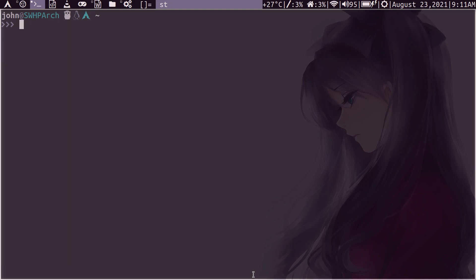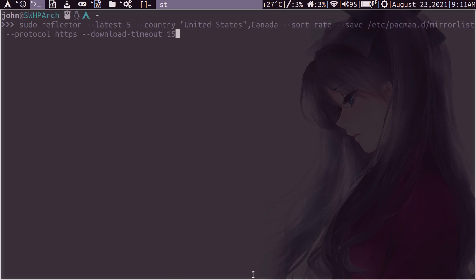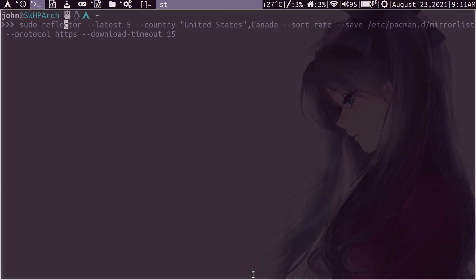So once you do that, I'll show you how to run it manually because you can run it manually whenever you want to have it push through this update of setting the latest servers. So this is how it's done. You first have to run it with privilege because it's going to modify the root partition. So then, of course, you run reflector, the program name. Then you want to set how many servers you want to save. And I've set it here to five.